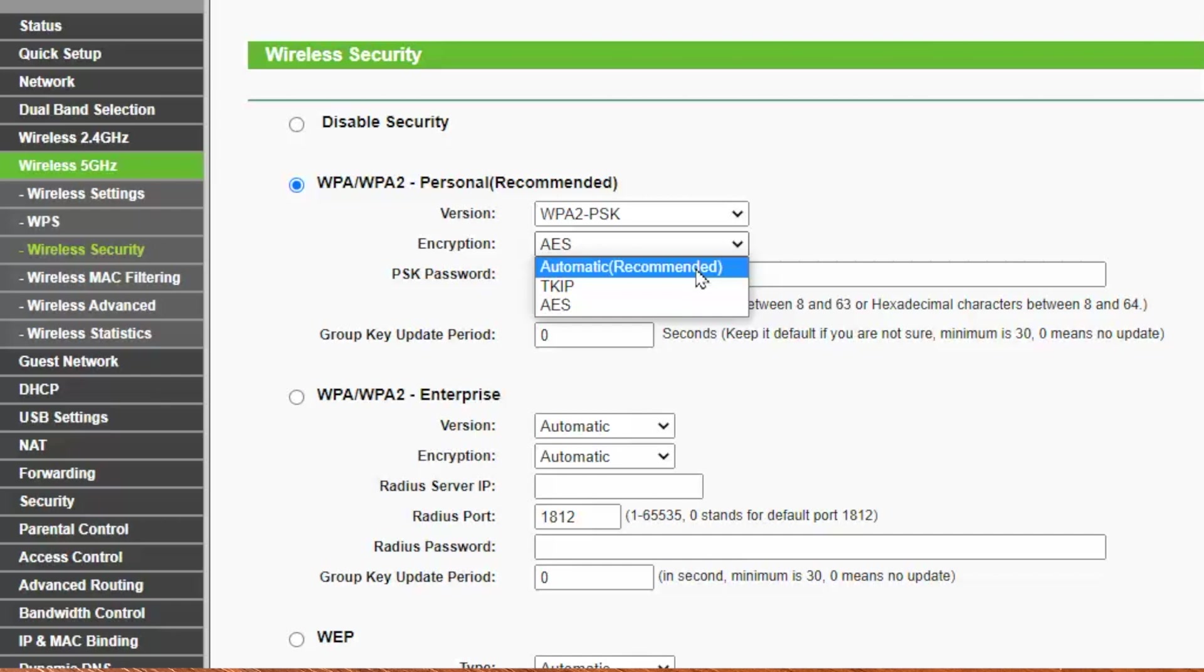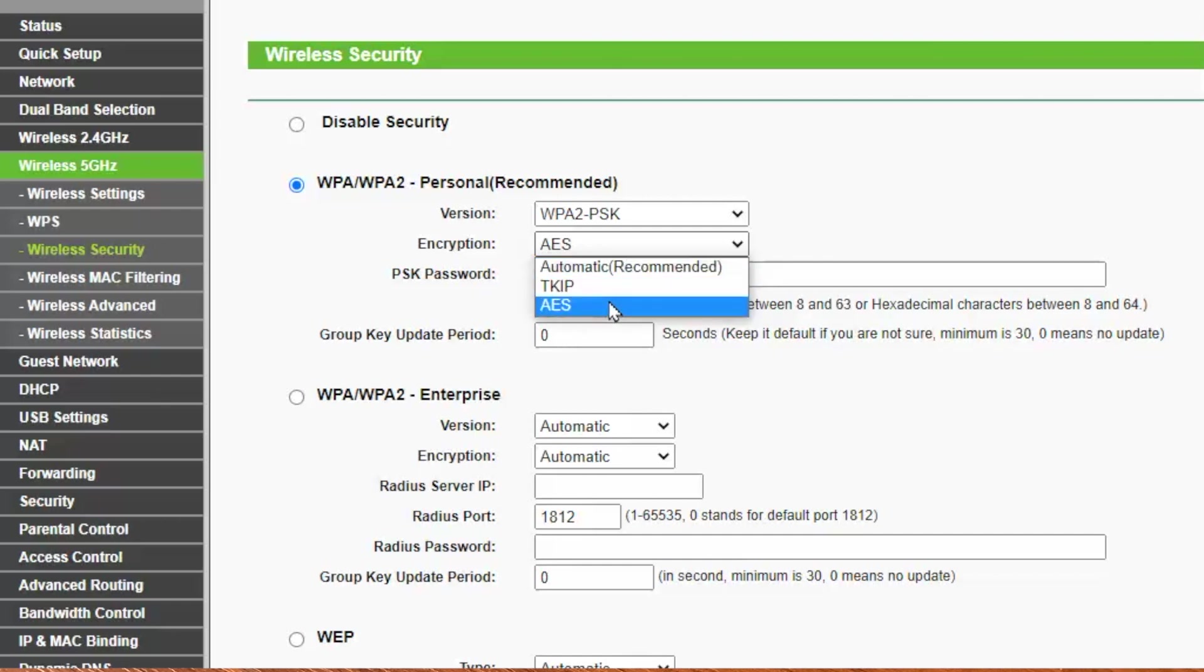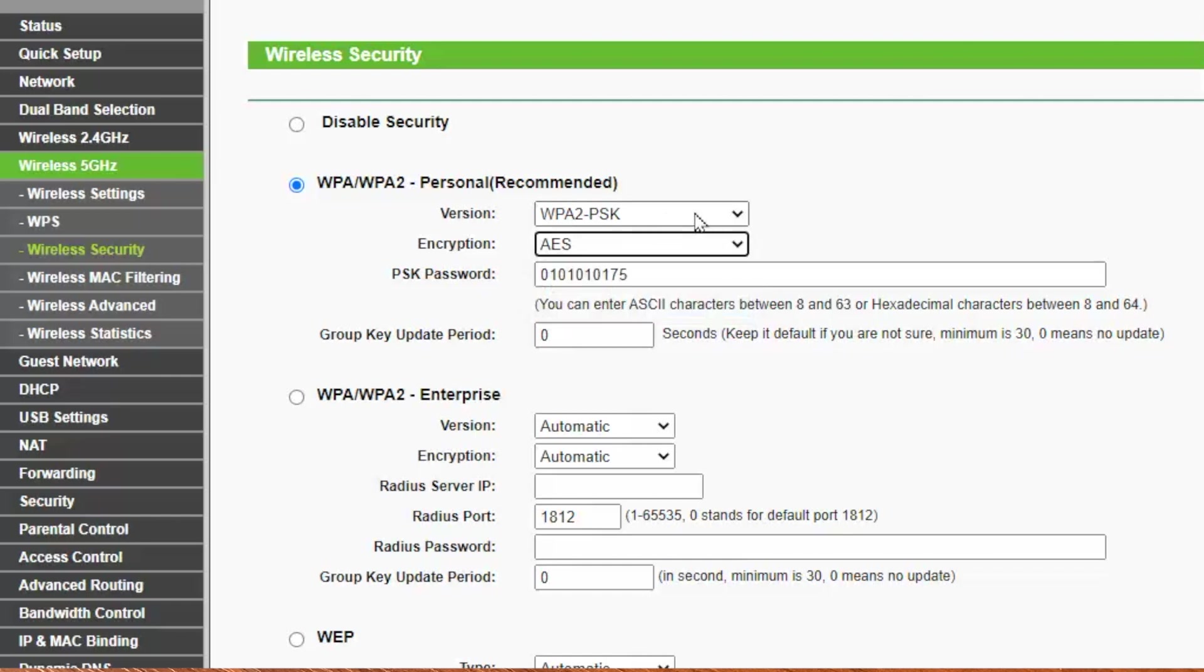As well as here, you shouldn't select automatic or recommended.